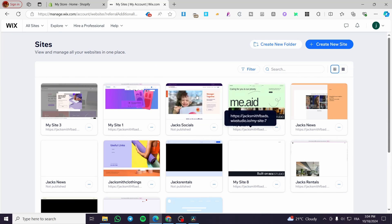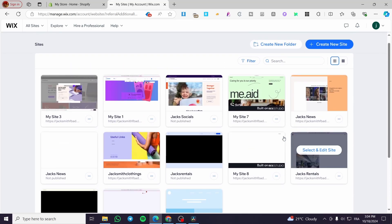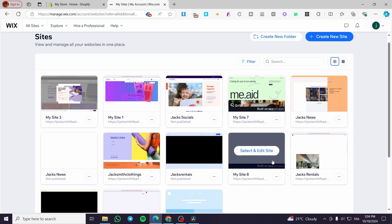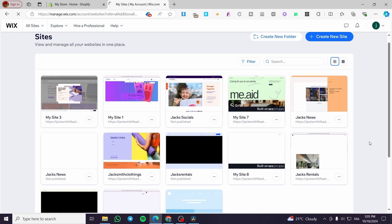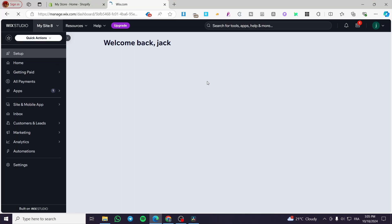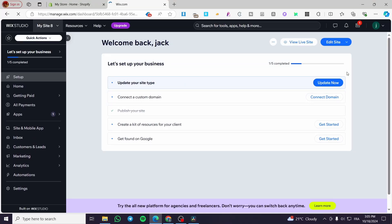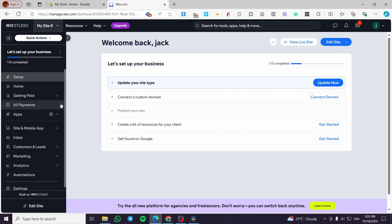Once you have created your website you'll see it right here. I'm going to choose one of the websites that are labeled and select to edit it. As you can see, the Wix Studio dashboard is loading up. Now we have the dashboard of that website, and we're going to implement the blog into it.